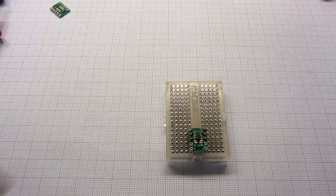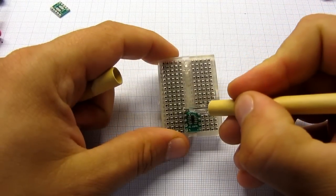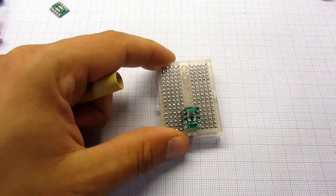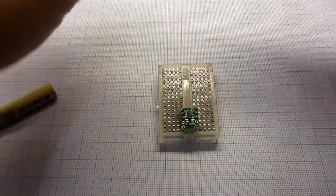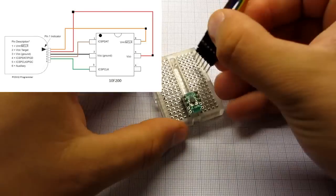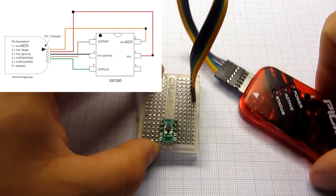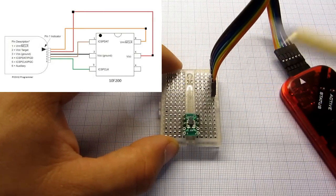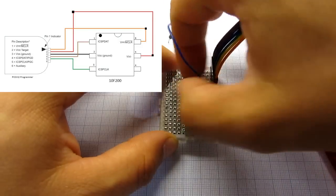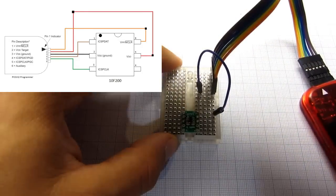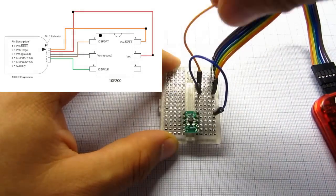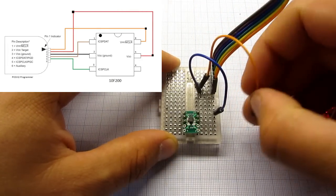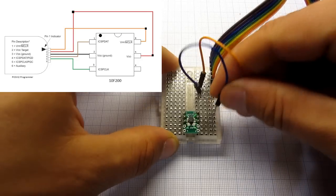Let's say that this pin is pin 1, pin 2, 3, 4, 5 and 6. We need now connect programmer to our microcontroller. First pin of programmer goes to pin 4. Next one goes to pin 5. Sorry, this is a little error.